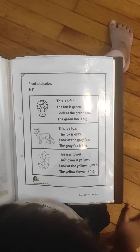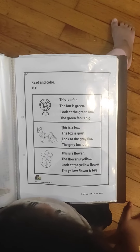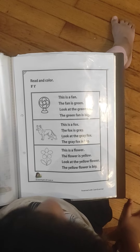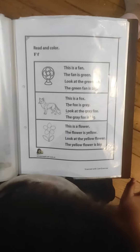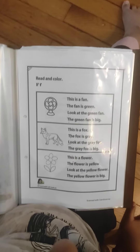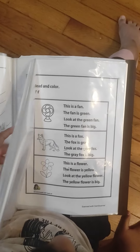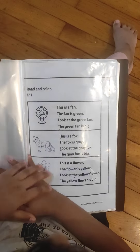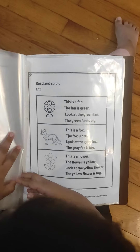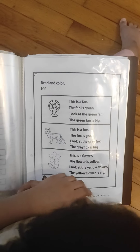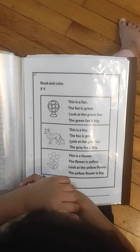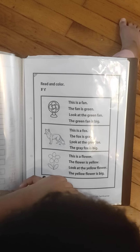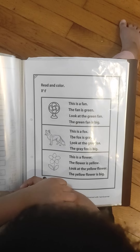This is a fan. The fan is green. Look at the green fan. The green fan is big. This is a fox. The fox is grey. Look at the grey fox. The grey fox is big.